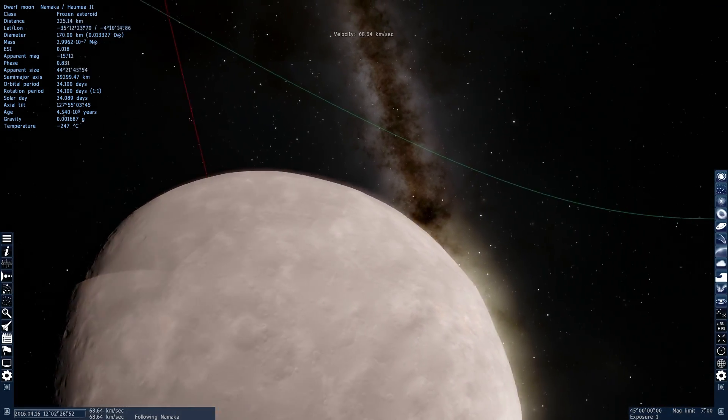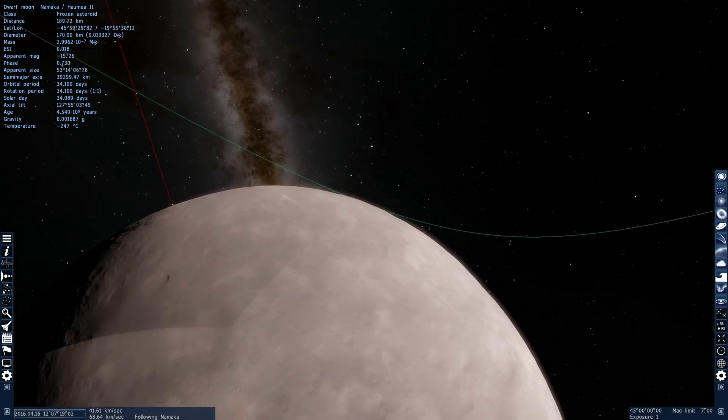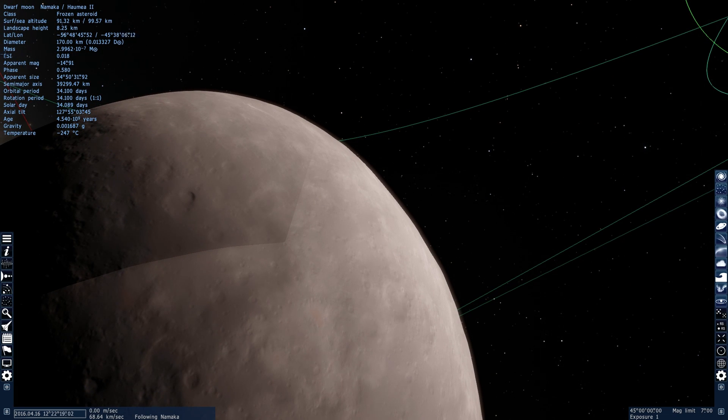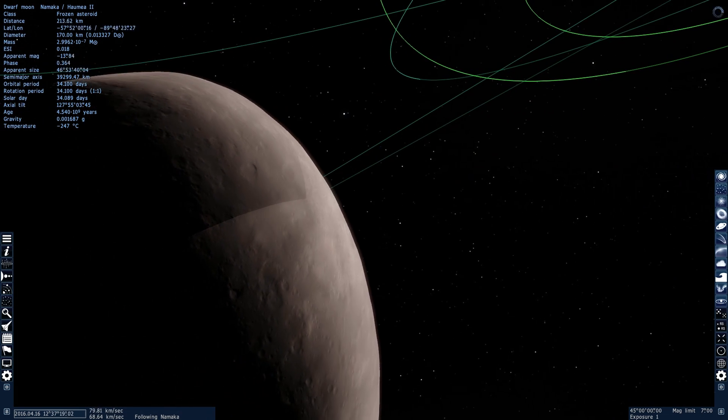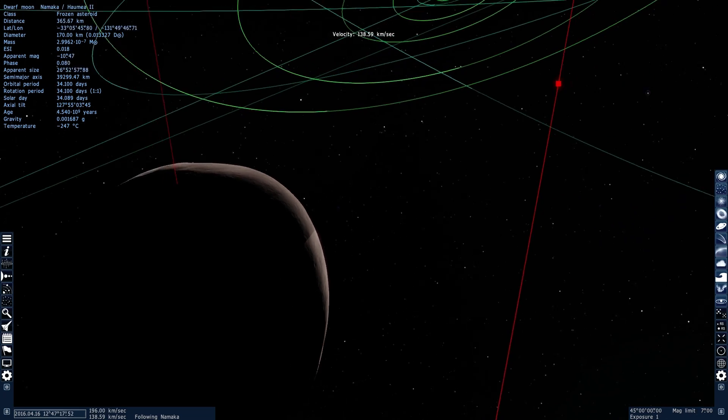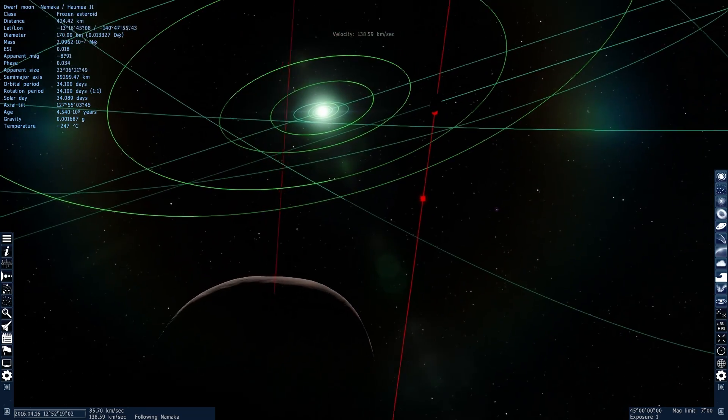And this one here is called Namaka. So both of them are relatively similar in size. They're not particularly large. According to this simulation, their size is approximately 170 kilometers. I think that's a little bit too large, actually. It's a little bit smaller than that.